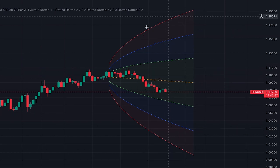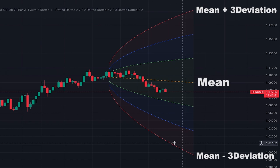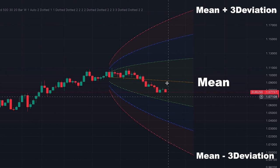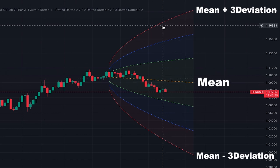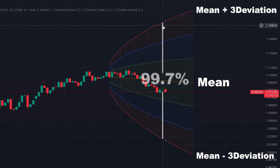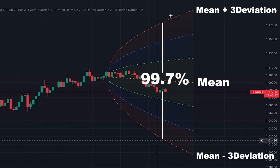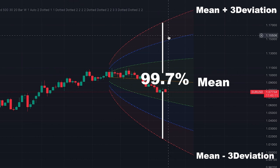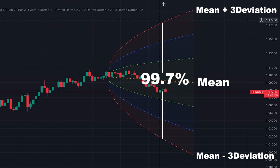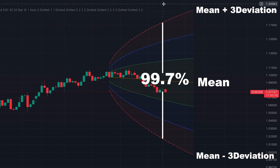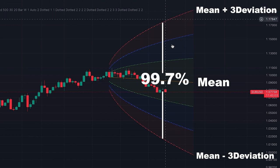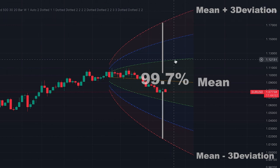The third cone in red color is three deviations from the mean, and it's statistically proven that 99.7% of price movement stays inside this third deviation cone. So if the price goes outside this red cone, there is a 99.7% probability to have a reversal.